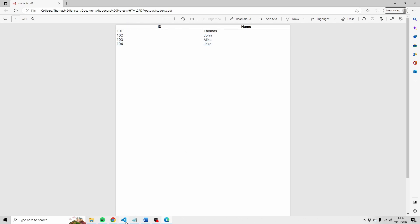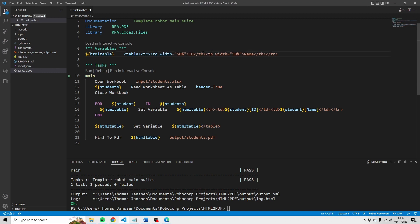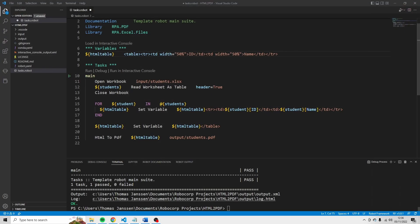Now if you change the TH to a TD here. Like this. And you will see that the format is going to be the same as the format of these rows. So let's just try that out.